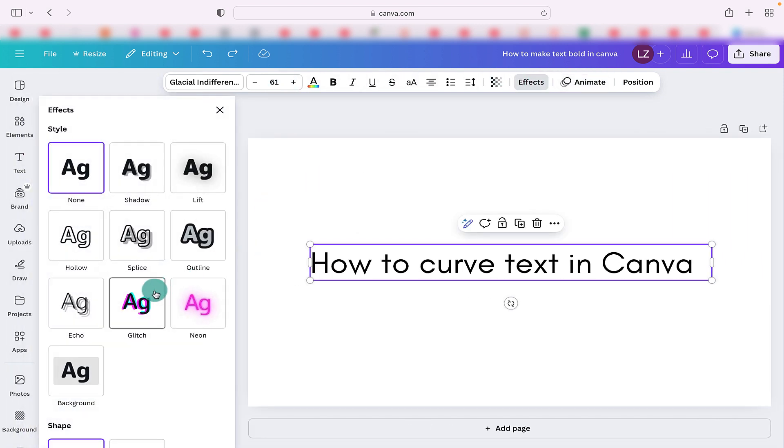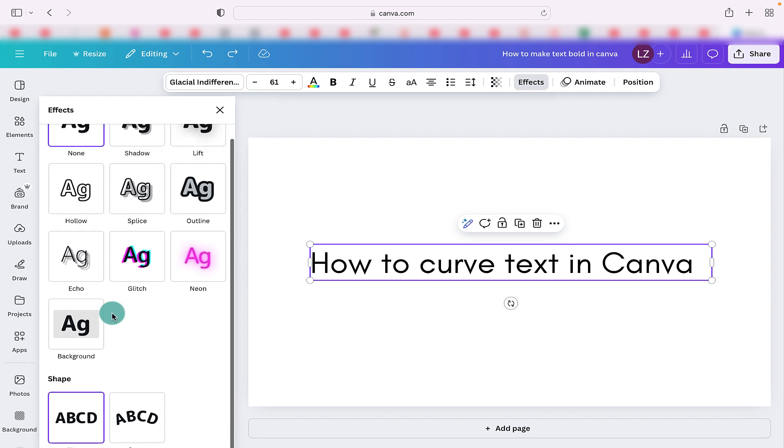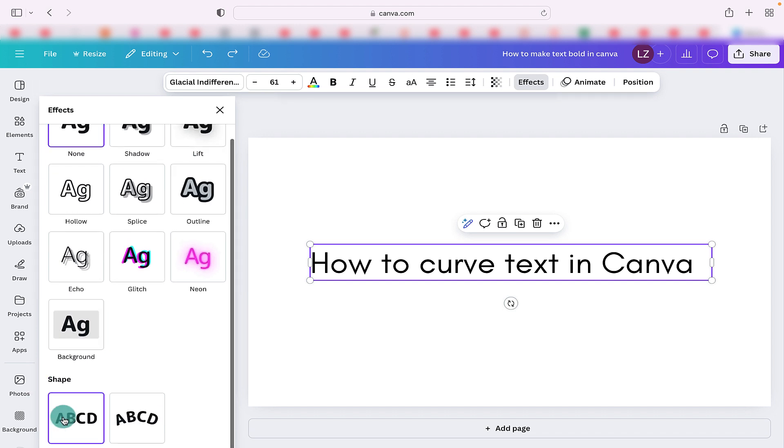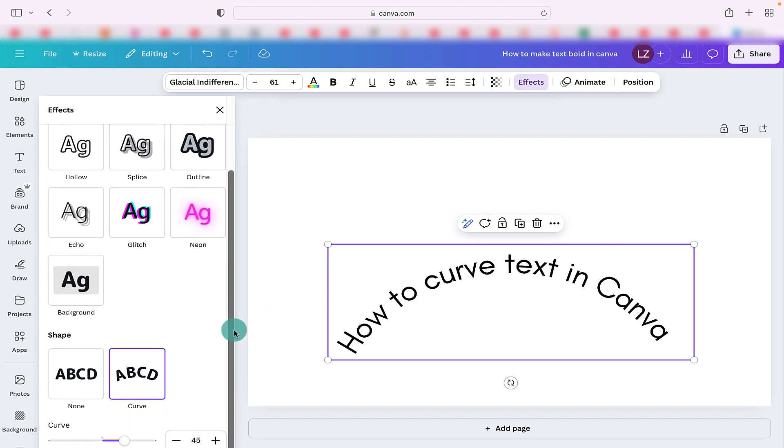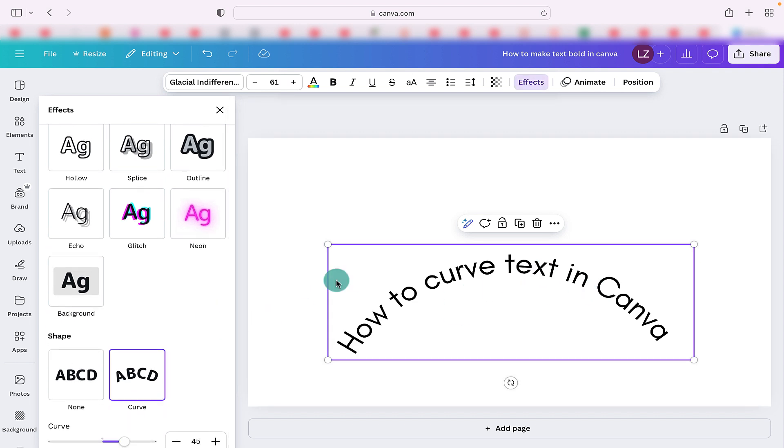Select effects and it brings us up some different styles and right down here at the bottom it shows a curved text. Select that and now we can see that it has curved our text.